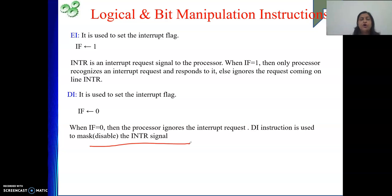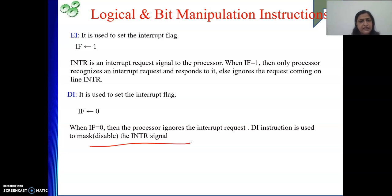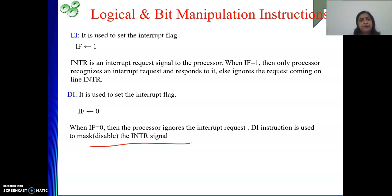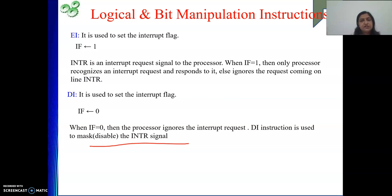So the interrupt flag IF is a single bit — value one means the processor recognizes the INTR request and responds; value zero means it ignores the request. In that sense, INTR is called a maskable interrupt, because we can either enable or disable it. In my next video, we are going to start with rotate and shift instructions. If you are benefiting from my explanations, please like my videos and subscribe to my channel. Thank you.